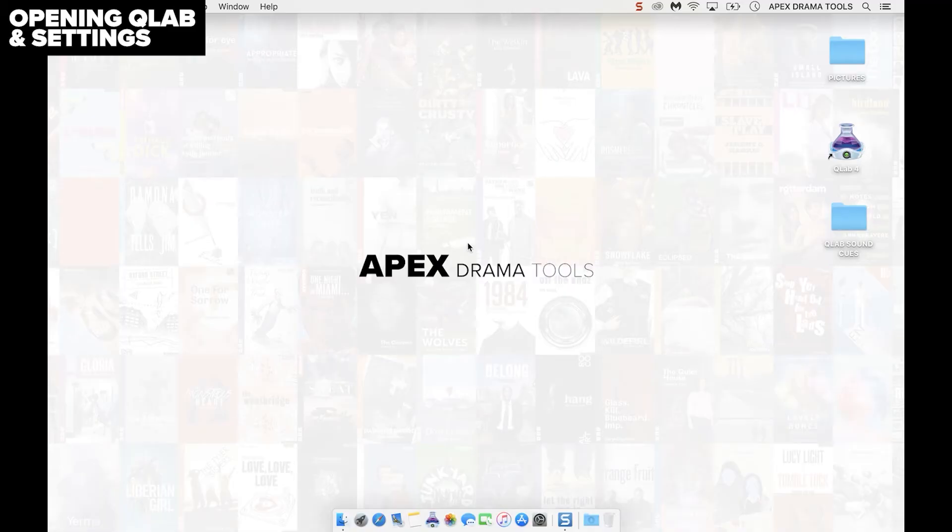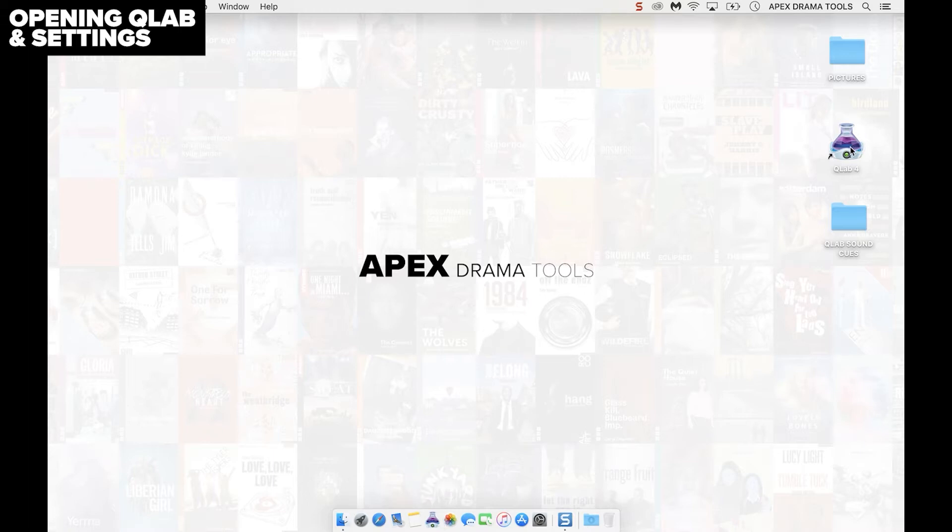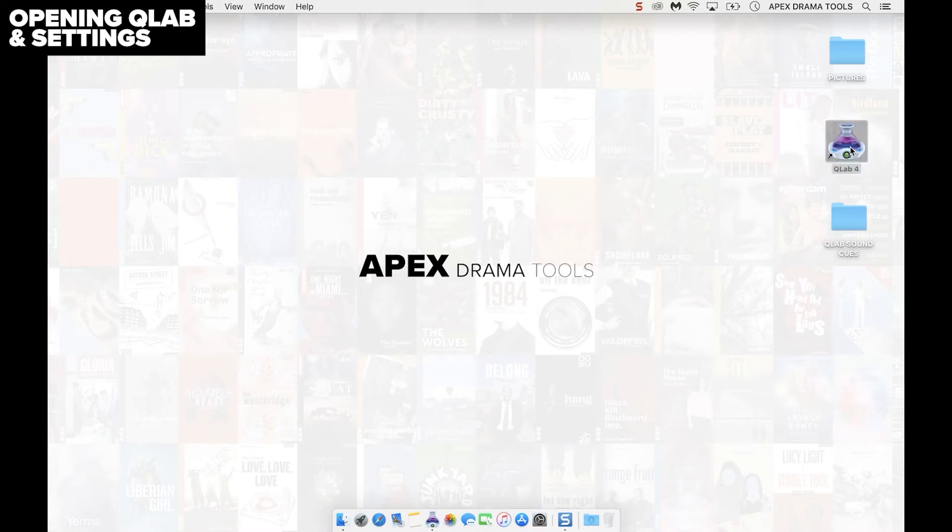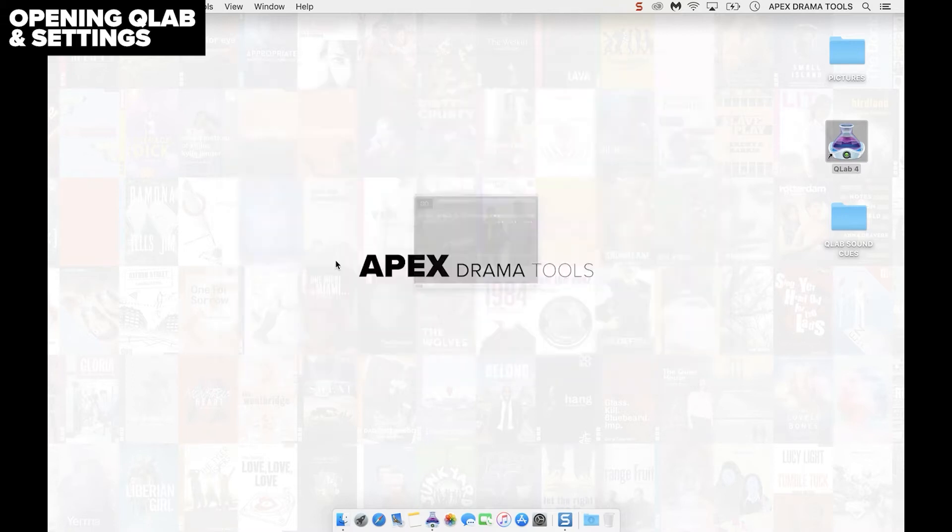After Q-Lab is downloaded click on the Q-Lab icon which could be down here in the dock or a desktop shortcut. Here we are in Q-Lab. What we want to do here is click on new workspace on the left and that opens up a new workspace.